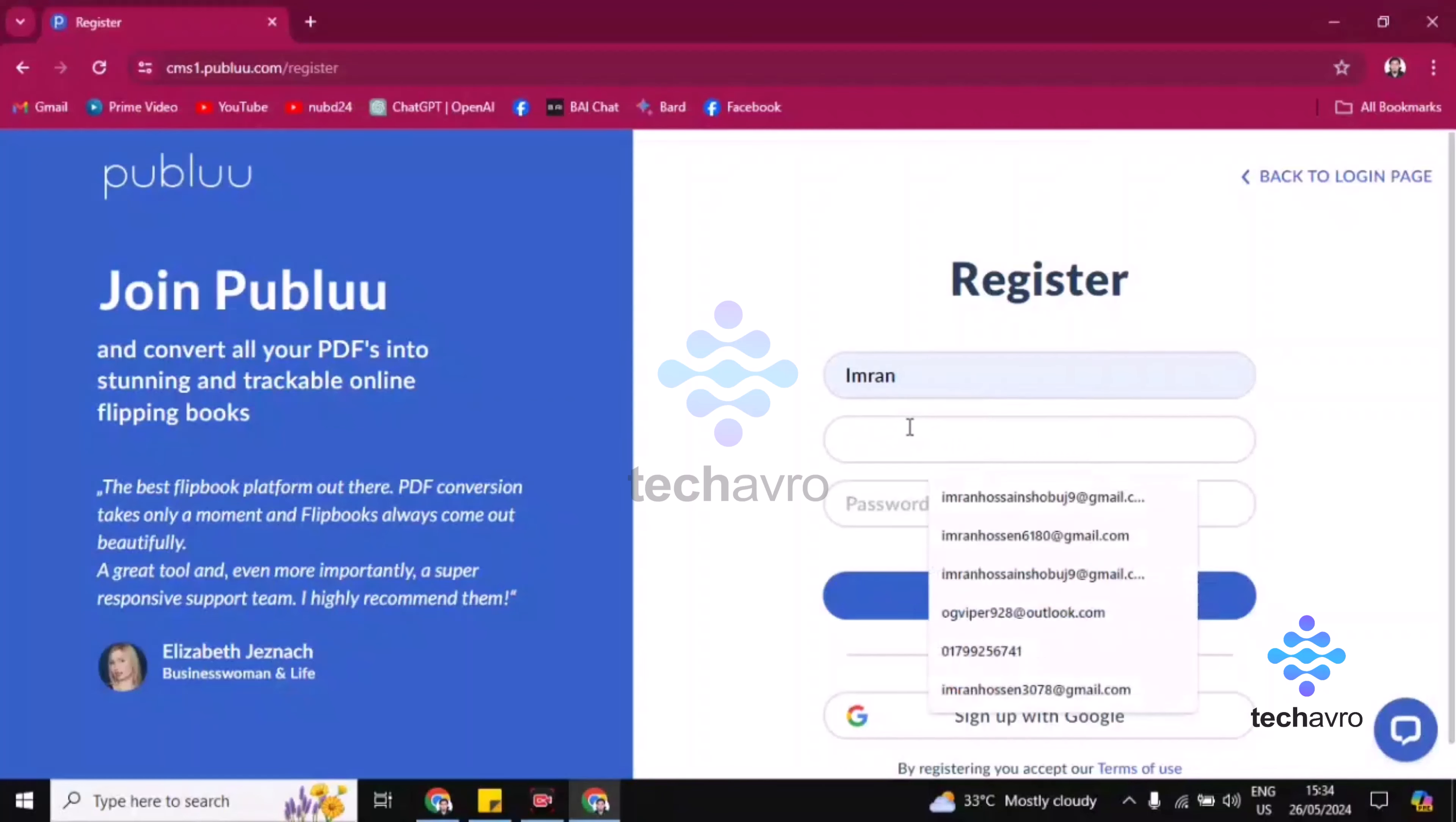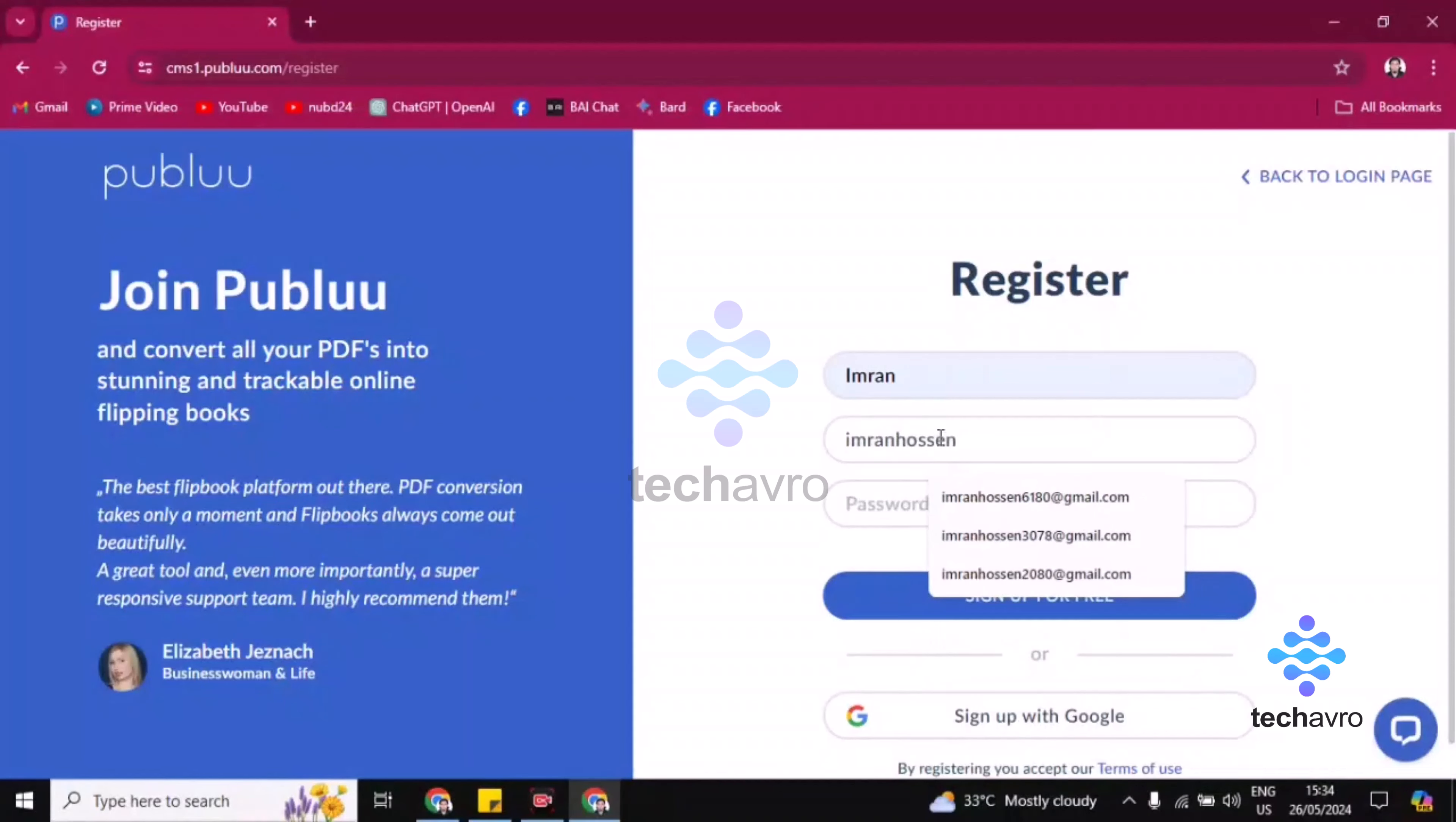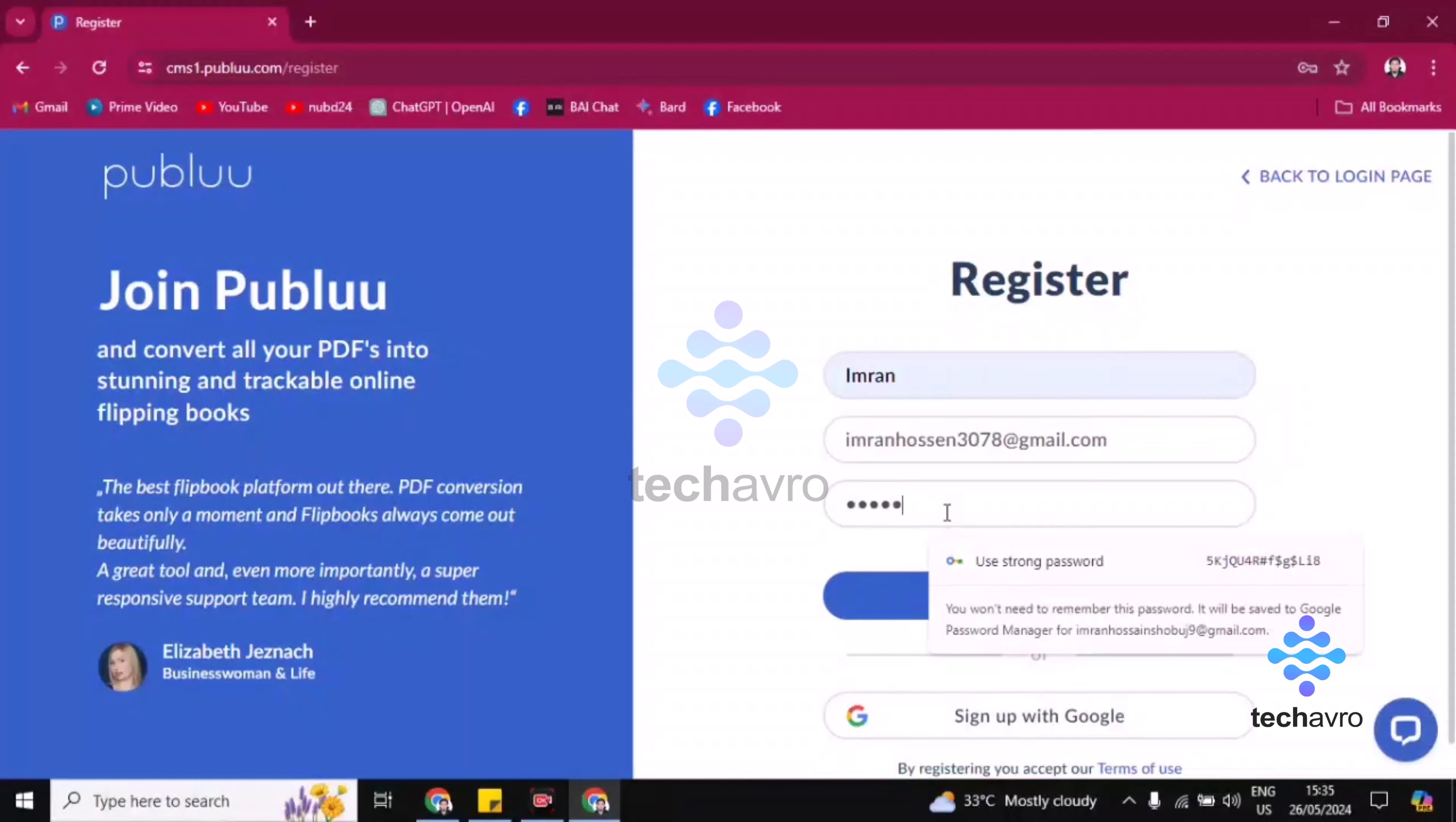Now you have to put here your email address. Now you have to put here a six character password. Now click on 'Sign Up for Free.'